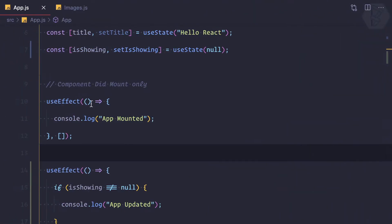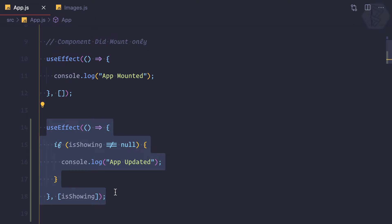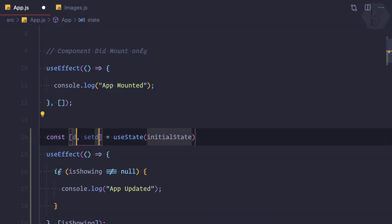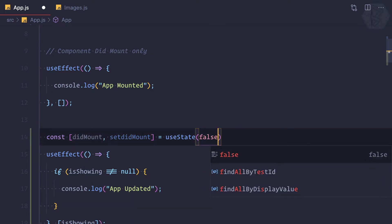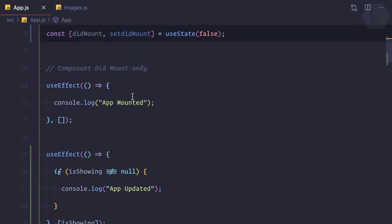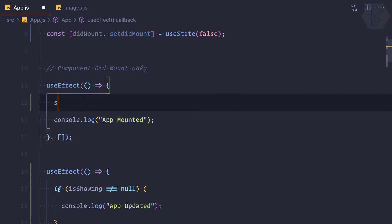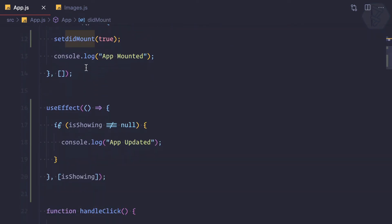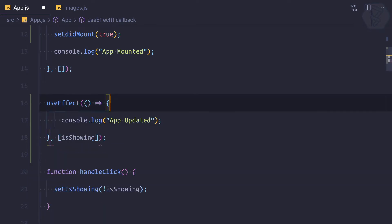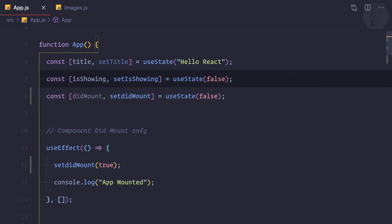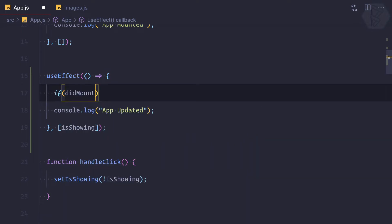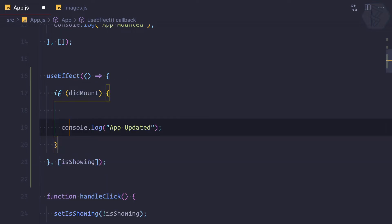Now let's do something to make this useEffect work only for updates. We can create a state called didMount, initially set to false. When the component mounts, we set didMount to true. Now instead of the current condition, the initial value should be false, and inside the useEffect we check: if didMount is true, that means mounting is done, then we log the app update.